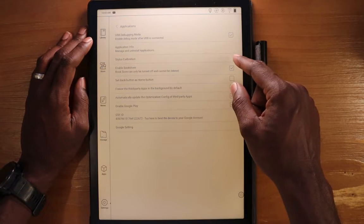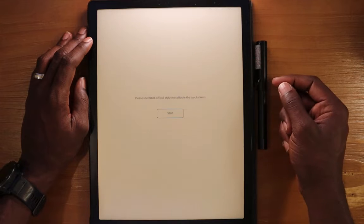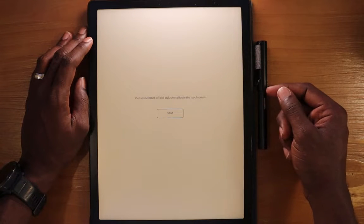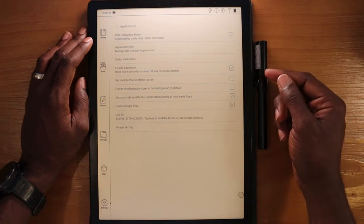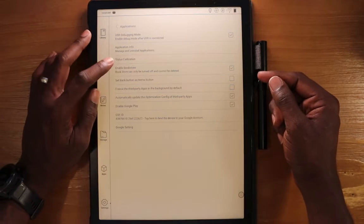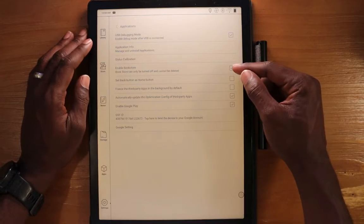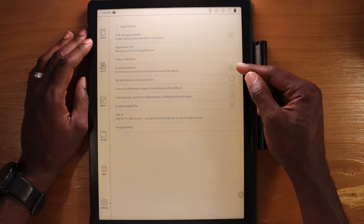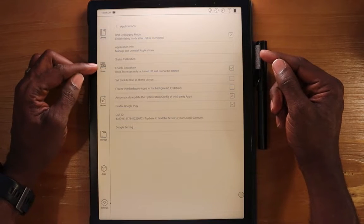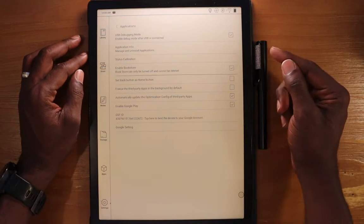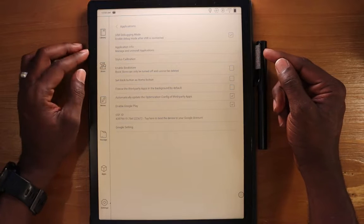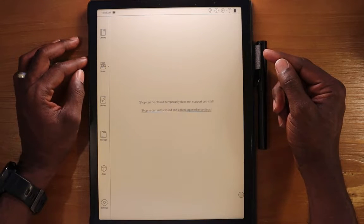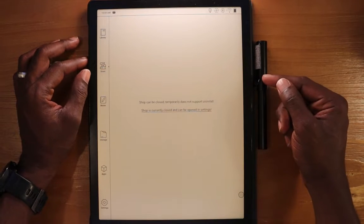You can calibrate your stylus from here as well. You can hit start or restart. I won't recalibrate right now. You can enable the bookstore or disable it. It's enabled by default. The store is right here, shows up in this area. If I disable it, the icon shows up, but when you select it, it shows that it's disabled.